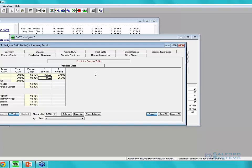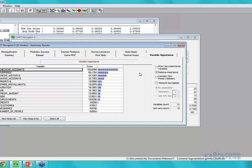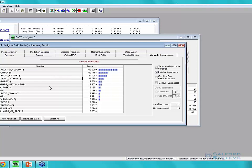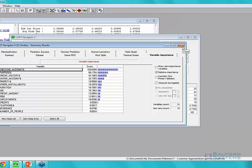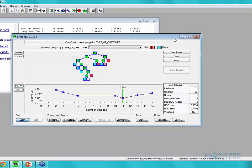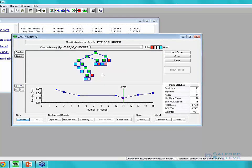The variable importance tab is a quick and easy way to see which predictors are contributing to your model. The top variable is checking account — whether the customer has a checking account and how much money is in it. We also see purpose of the credit application, credit history, savings account, and others. These are relative importance scores compared to that top variable.